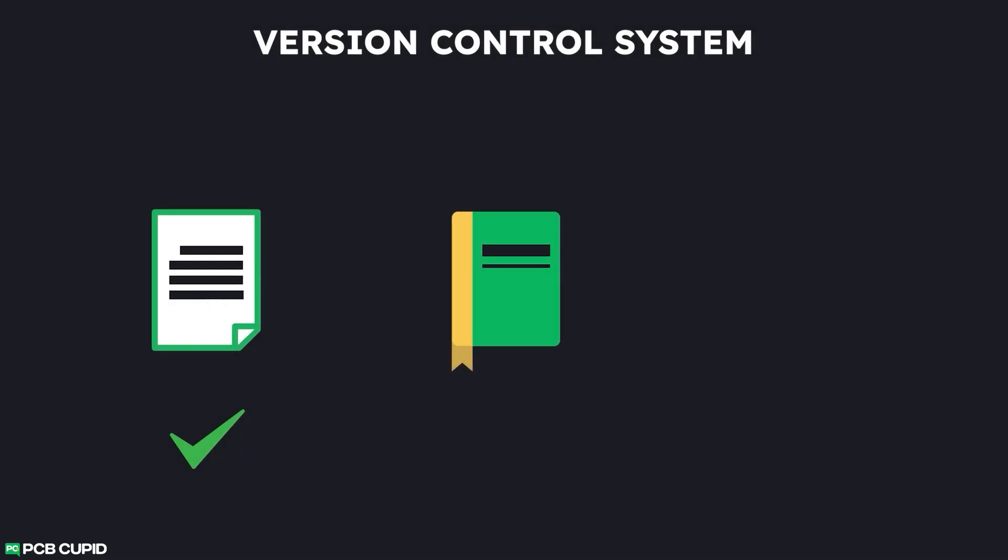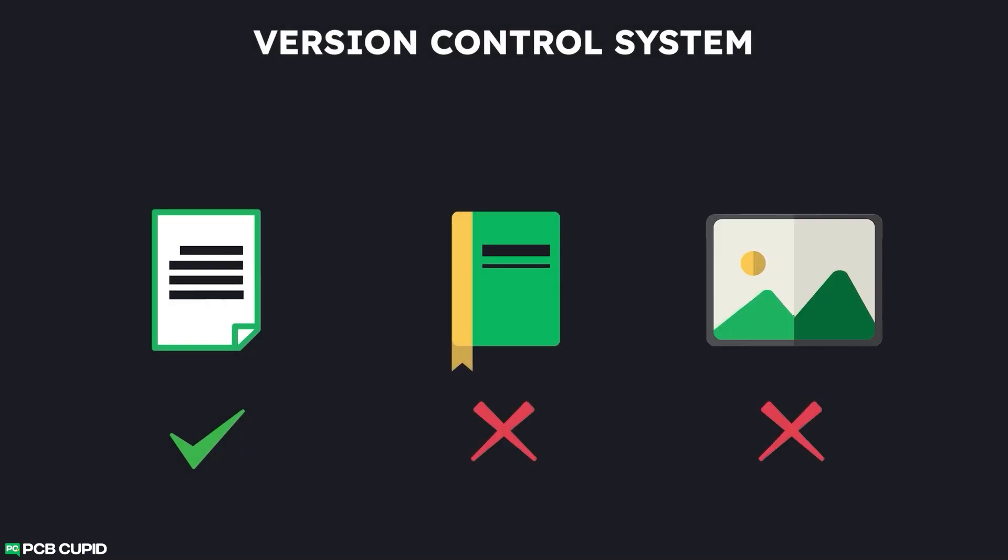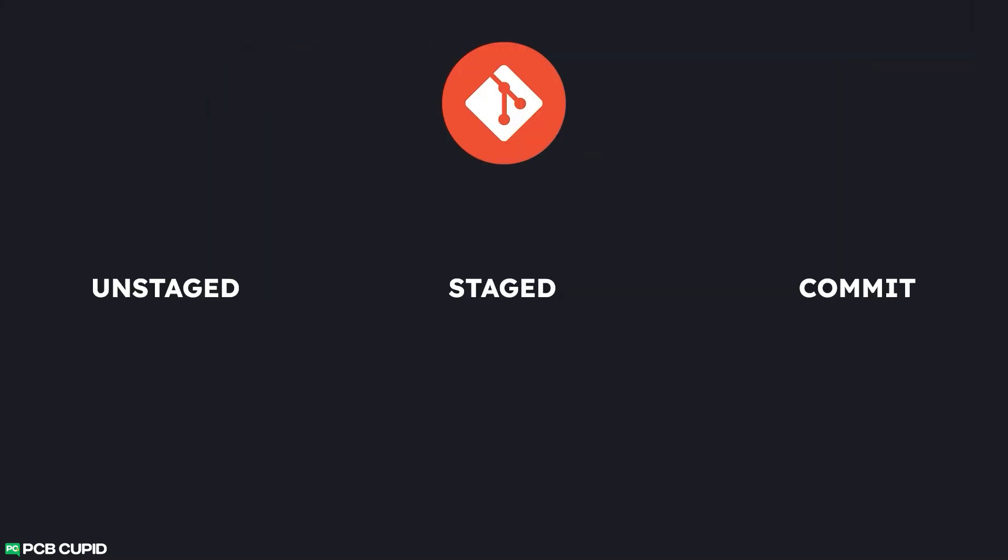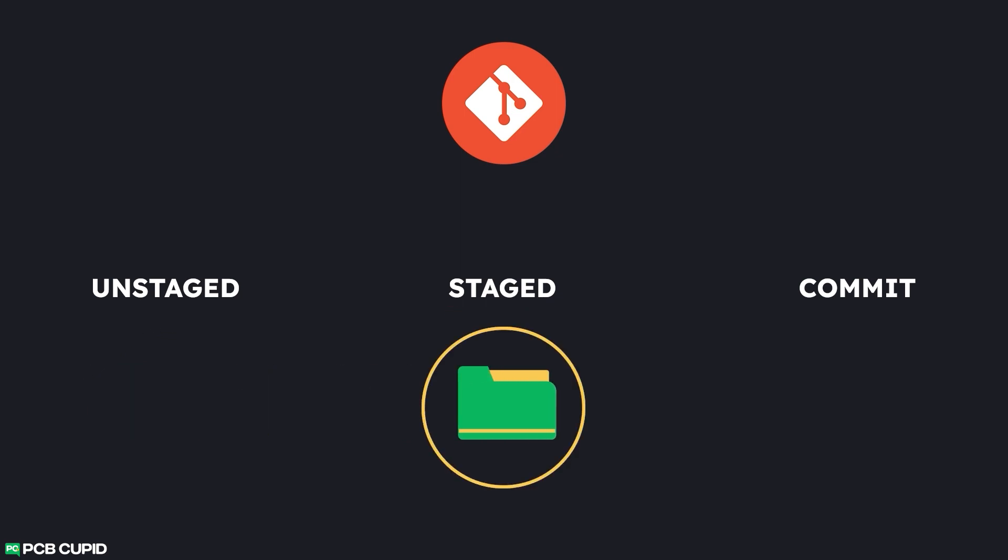Version control is kind of hectic in hardware engineering, but we tried to solve this issue by using Git and GitHub. They seem to work well to a certain level.